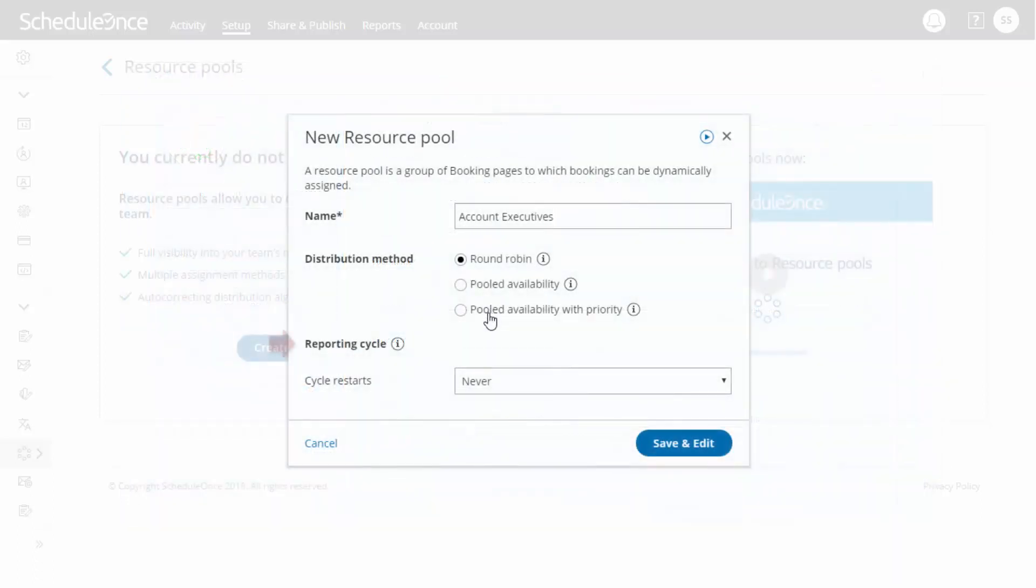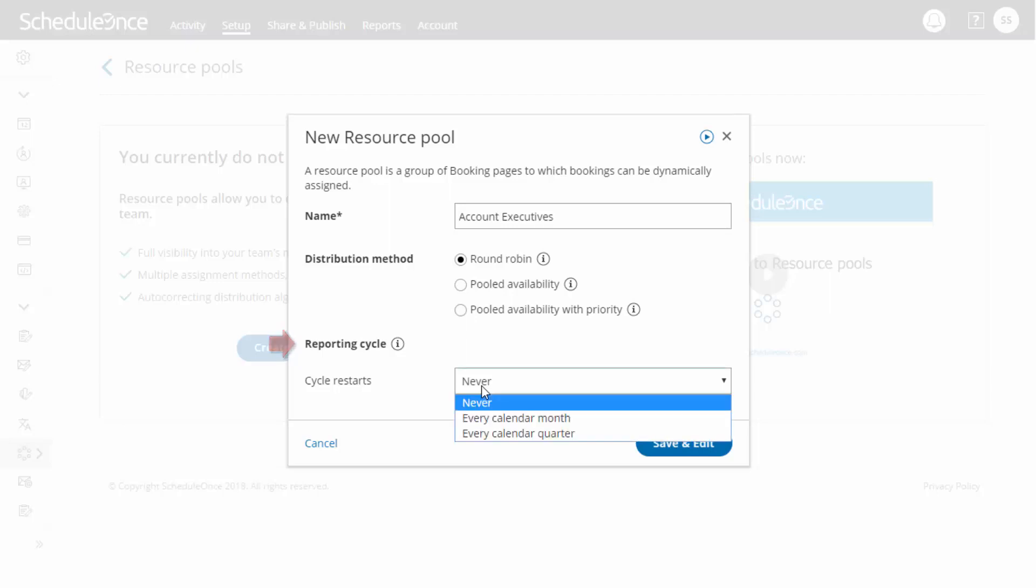Next, choose the reporting cycle for your resource pool. The cycle can restart monthly, quarterly, or go on continuously. Select whichever reporting cycle you use in your organization to ensure your scheduling stats are fully aligned with your business metrics.